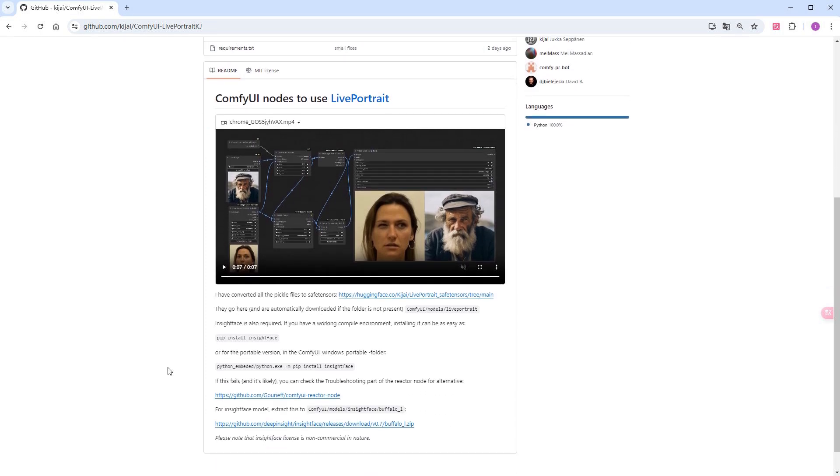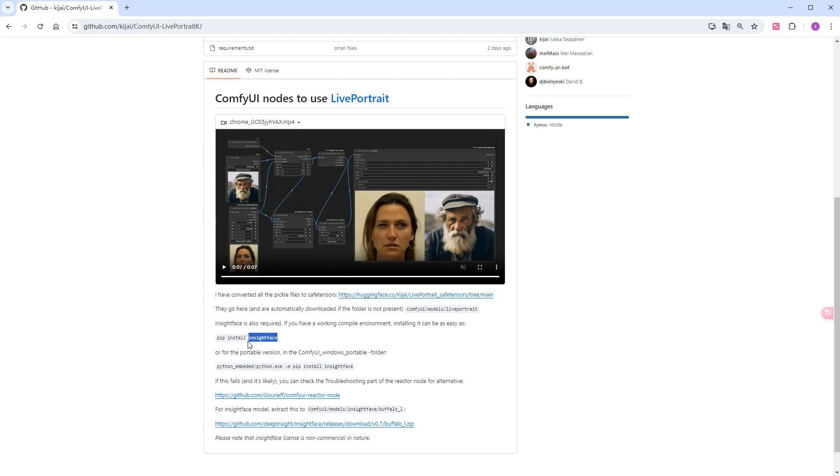LivePortrait is based on InsightFace. We need to ensure it is installed in our environment. If you are using the green package I shared or have installed plugins like Reactor or Instant ID, then there is no issue. If it is not installed, you can follow the author's provided instructions.